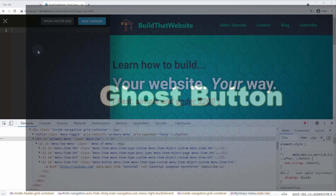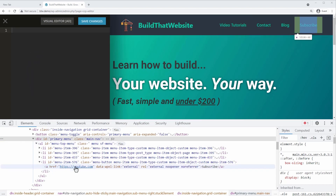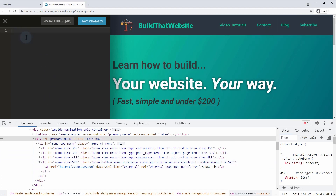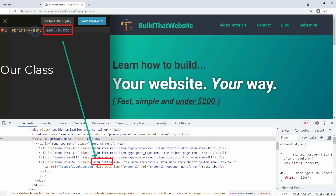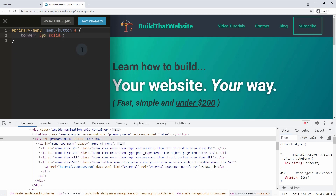First we're going to create the ghost button style, targeting the A element inside the list item with class 'menu-button'. On my site I would write the rule as: #primary-menu .menu-button a. For the ghost button I'm going to use a red border color, so we write: border: 3px solid red — and you can see it's been created.